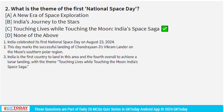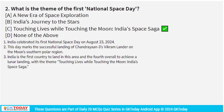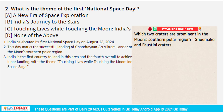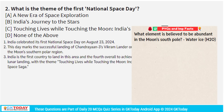Regarding Chandrayaan 3: its primary purpose was to conduct a soft landing on the Moon. The Southern Polar Region is important because it has two prominent craters: the Shoemaker and Fostering Craters. This area has near-constant sunlight as well as near-constant darkness zones. Water (H2O) is abundantly present at the South Pole.